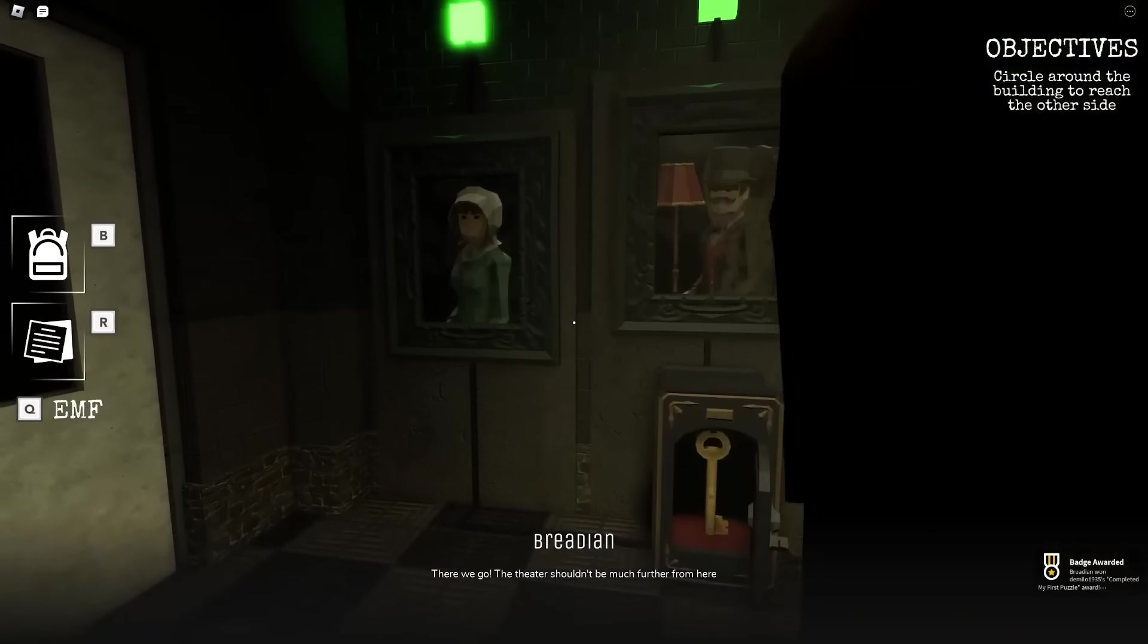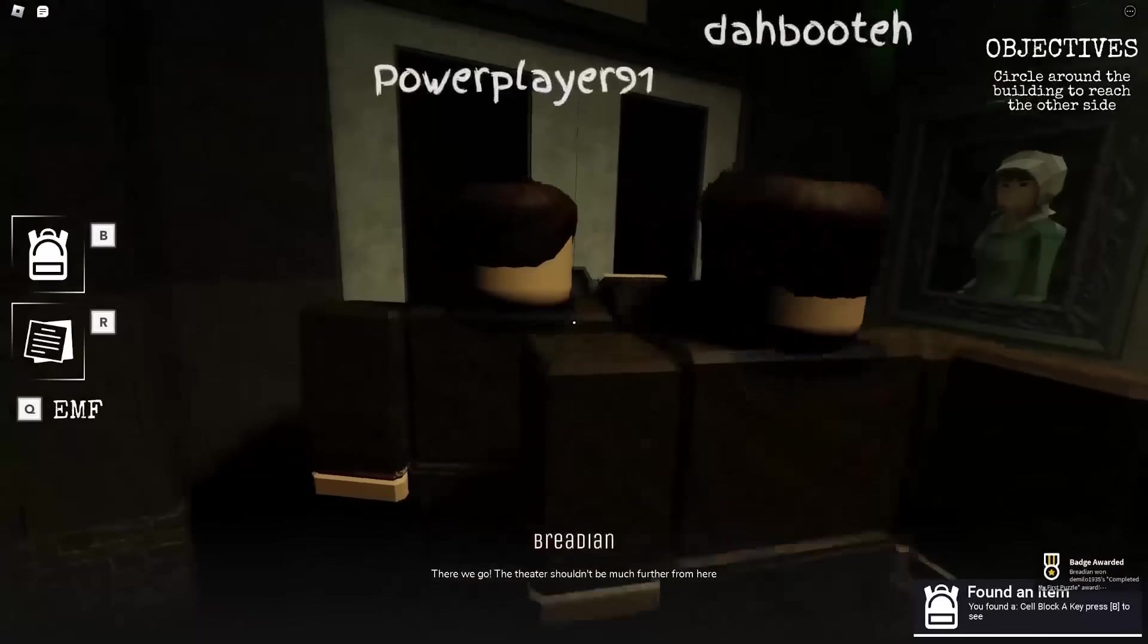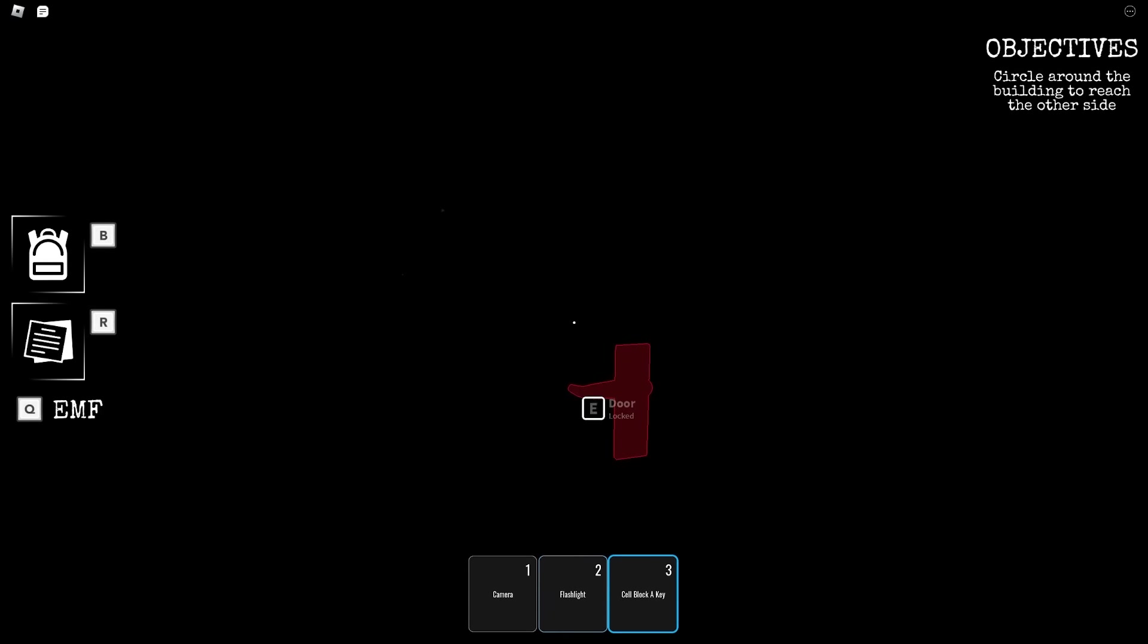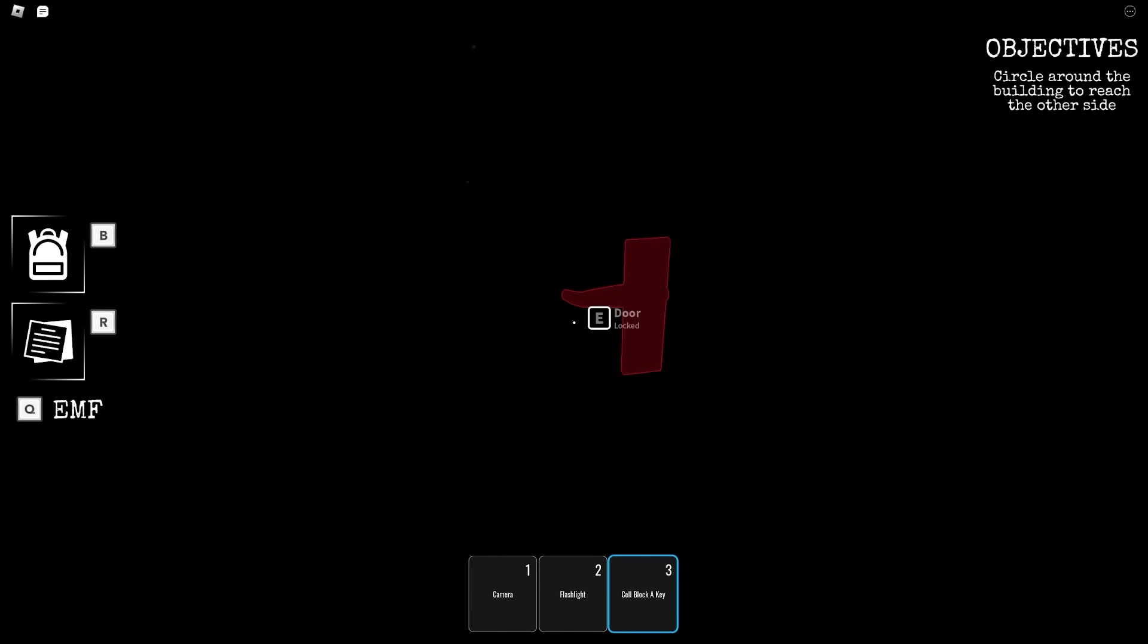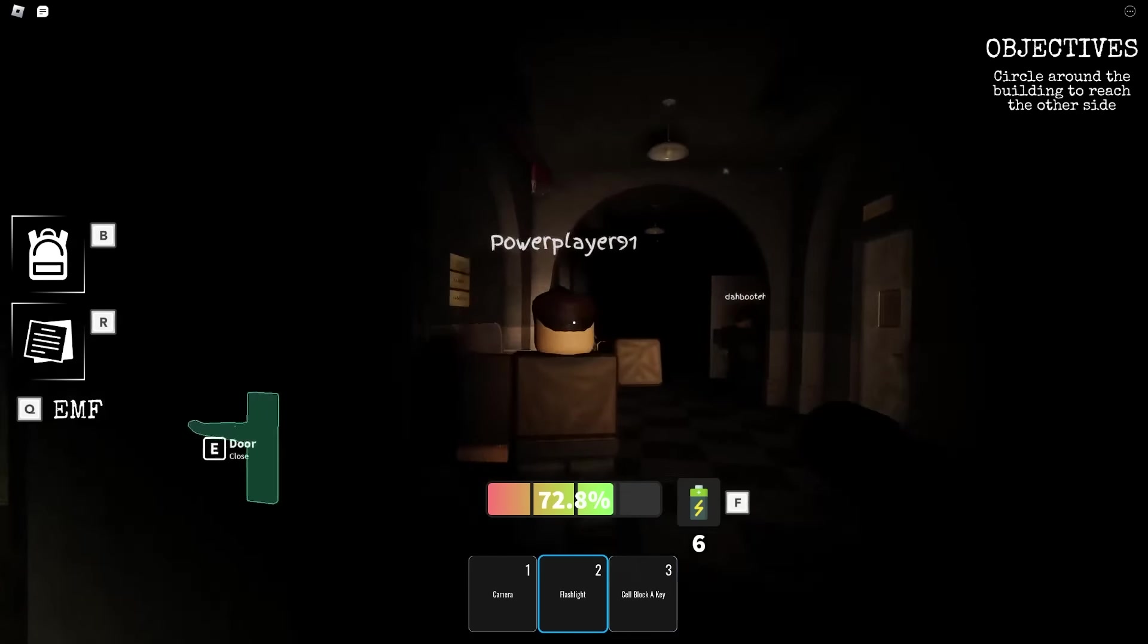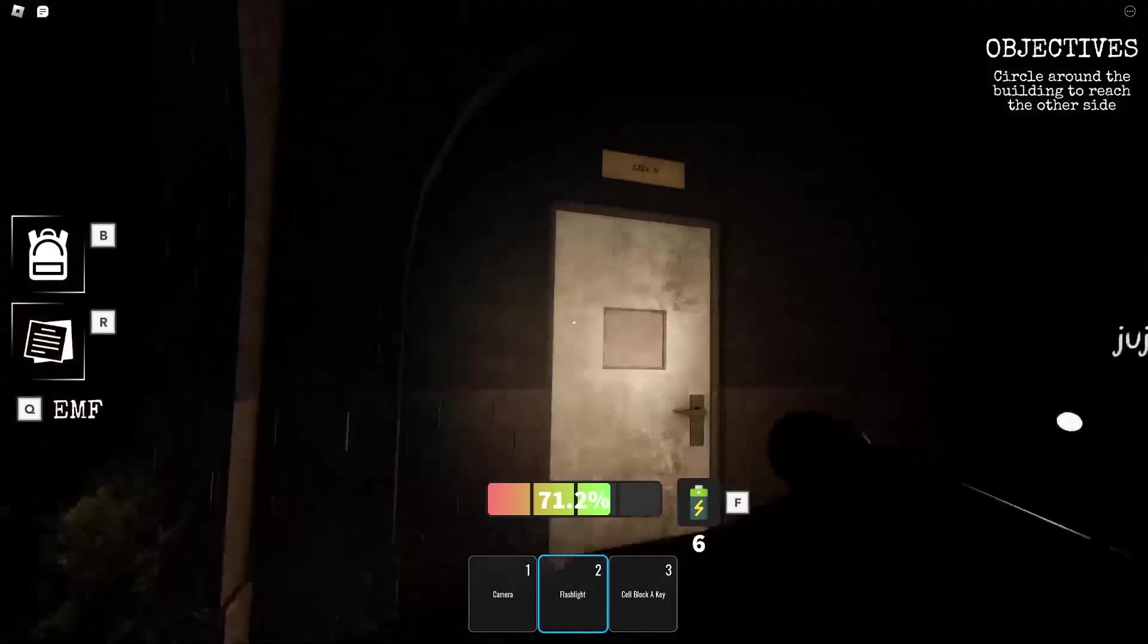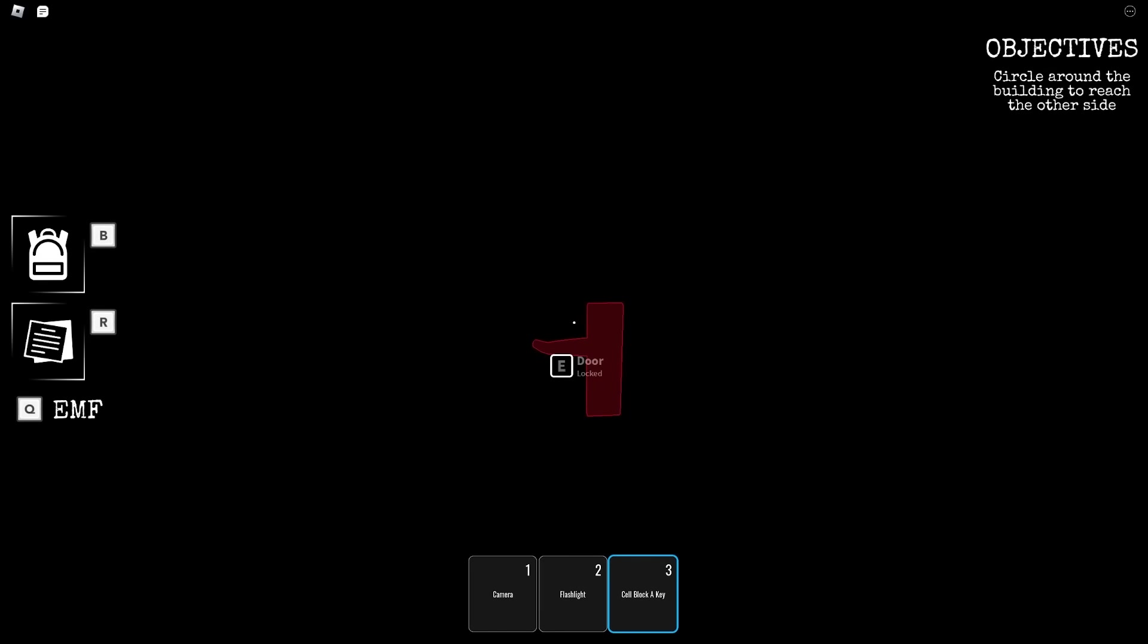At some point in the game, you find a key labeled Cell Block A Key, but it doesn't let you use it on the Cell Block A door. I don't know. This is one of those games where you don't get a lot of freedom, okay? The doors labeled Cell Block A don't actually open using the key, but the unlabeled doors opposite from them do.